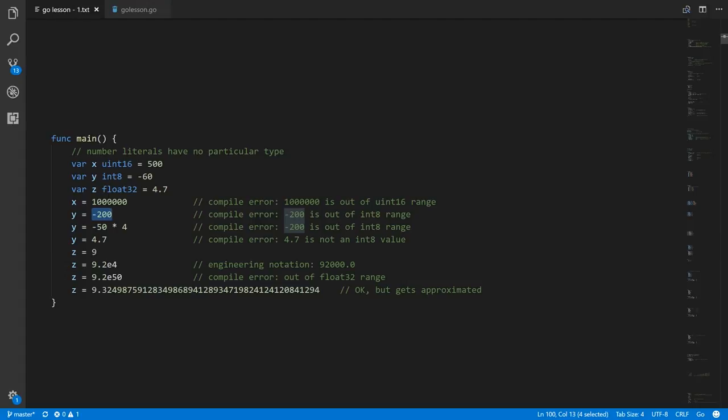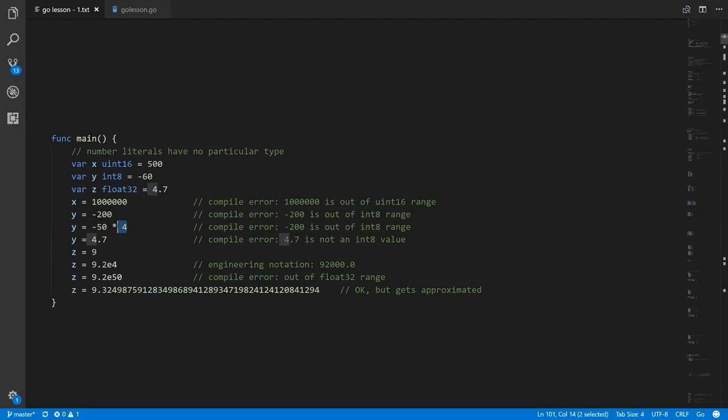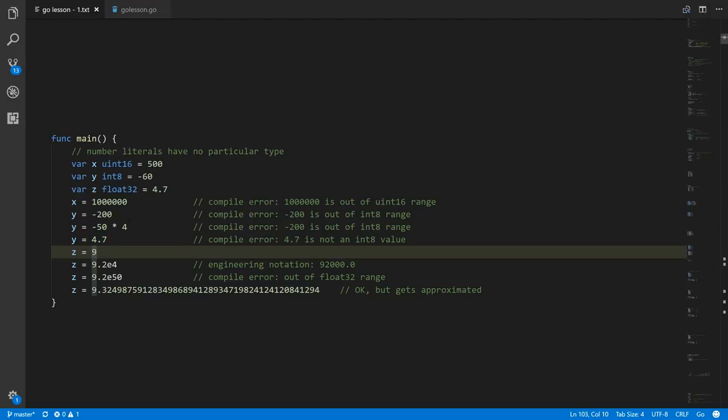If we did negative 50 times 4, this is an operation on two constants, so the compiler computes this at compile time — that's negative 200 — and again it knows negative 200 is not a valid value for y because y is an int8. Of course, we can't assign 4.7 to an int8 because 4.7 is not an integer value — that is also illegal.